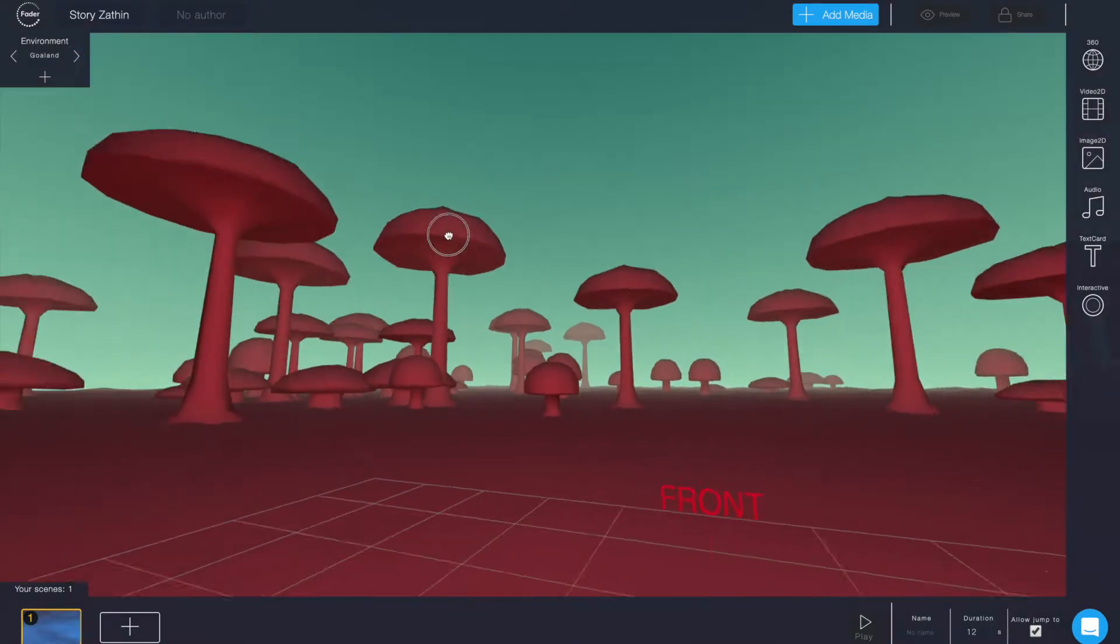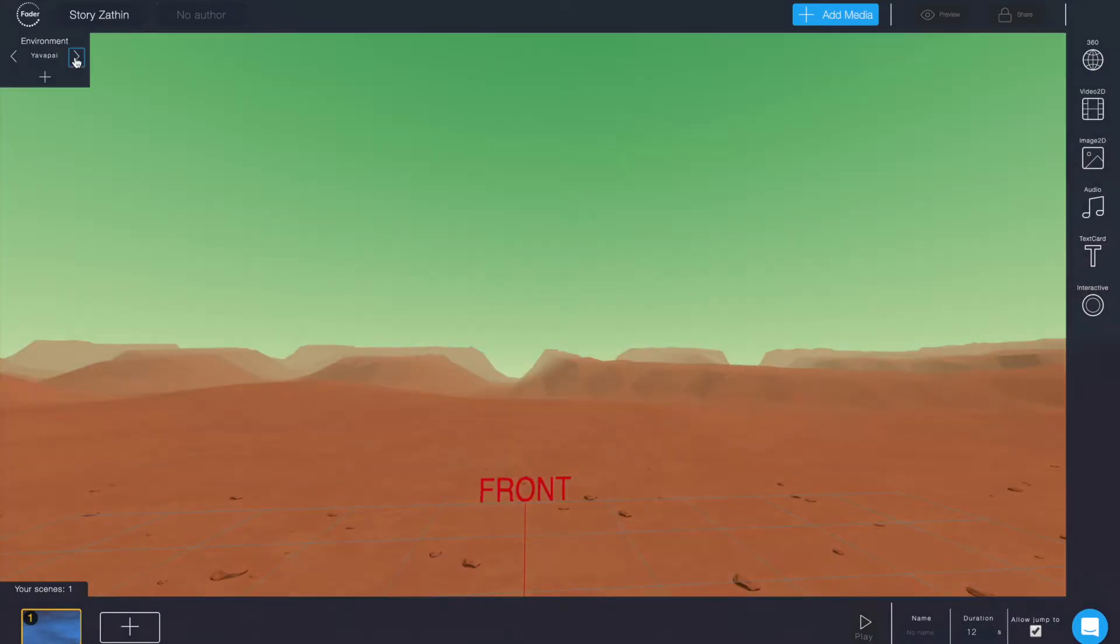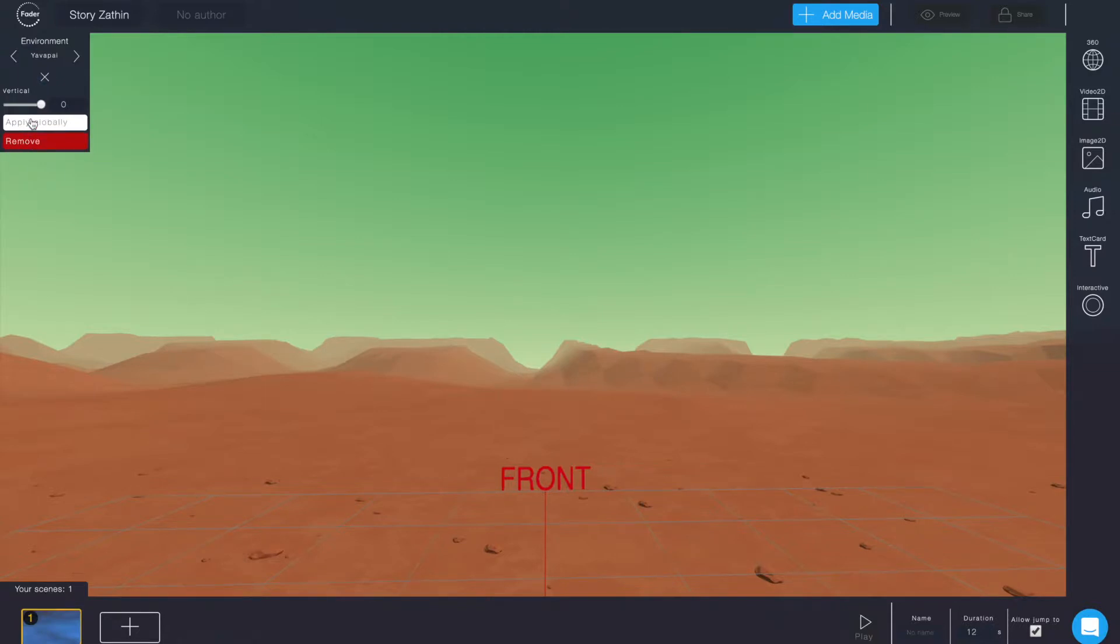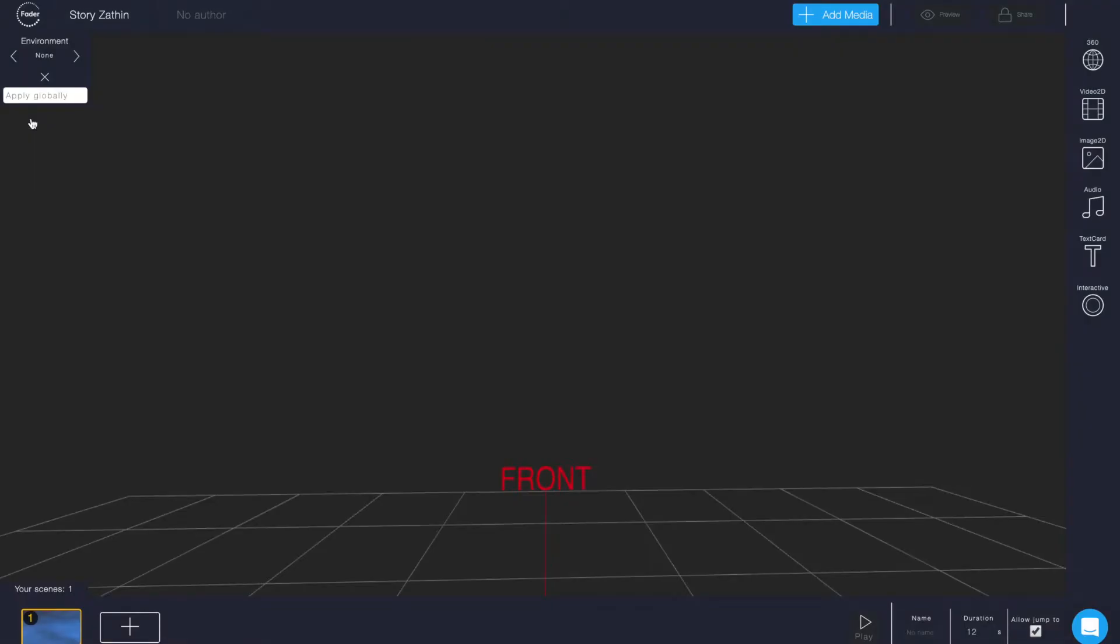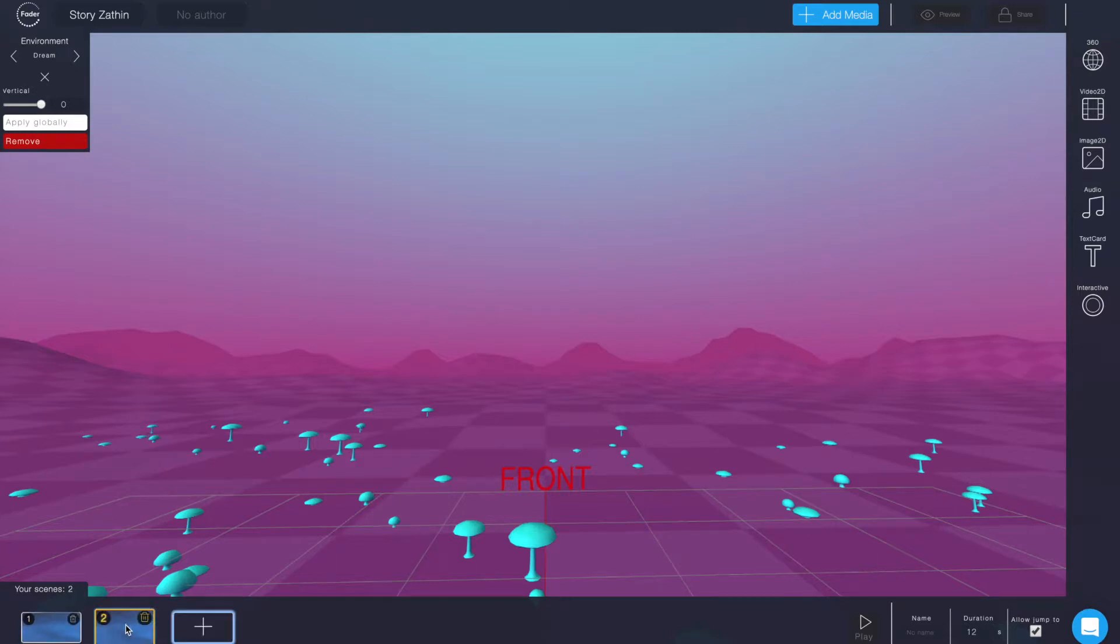Now let's look at this example a little closer. You can always remove the current environment like this. You can always click on apply globally then the same environment will be used for each new scene you open up.